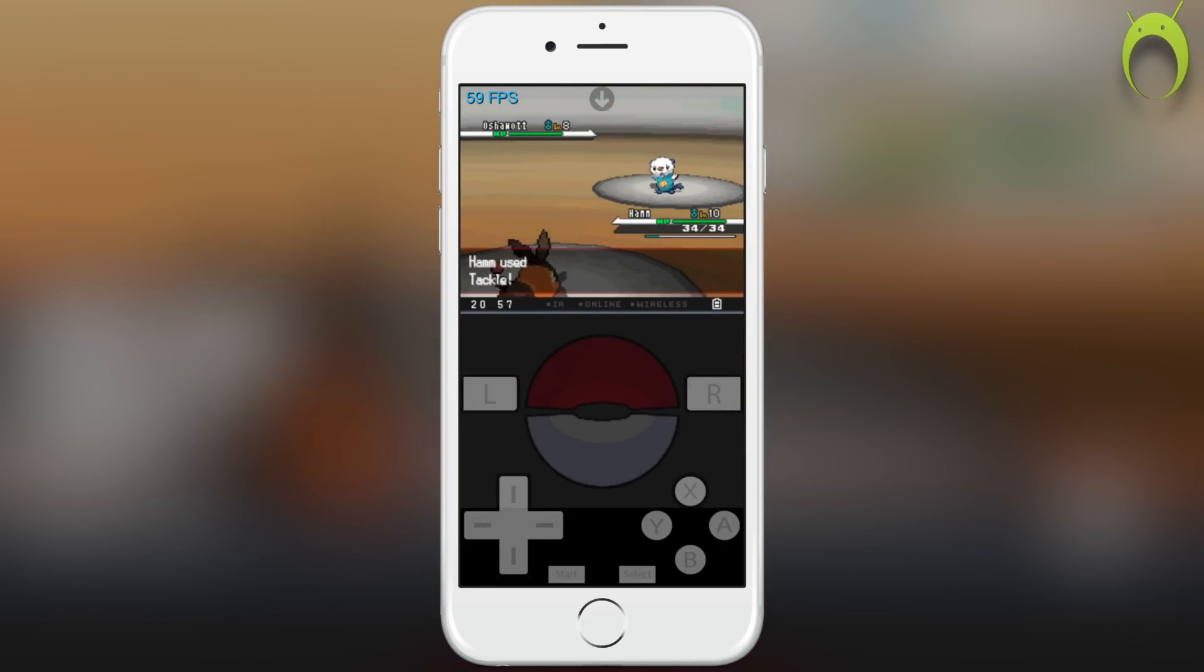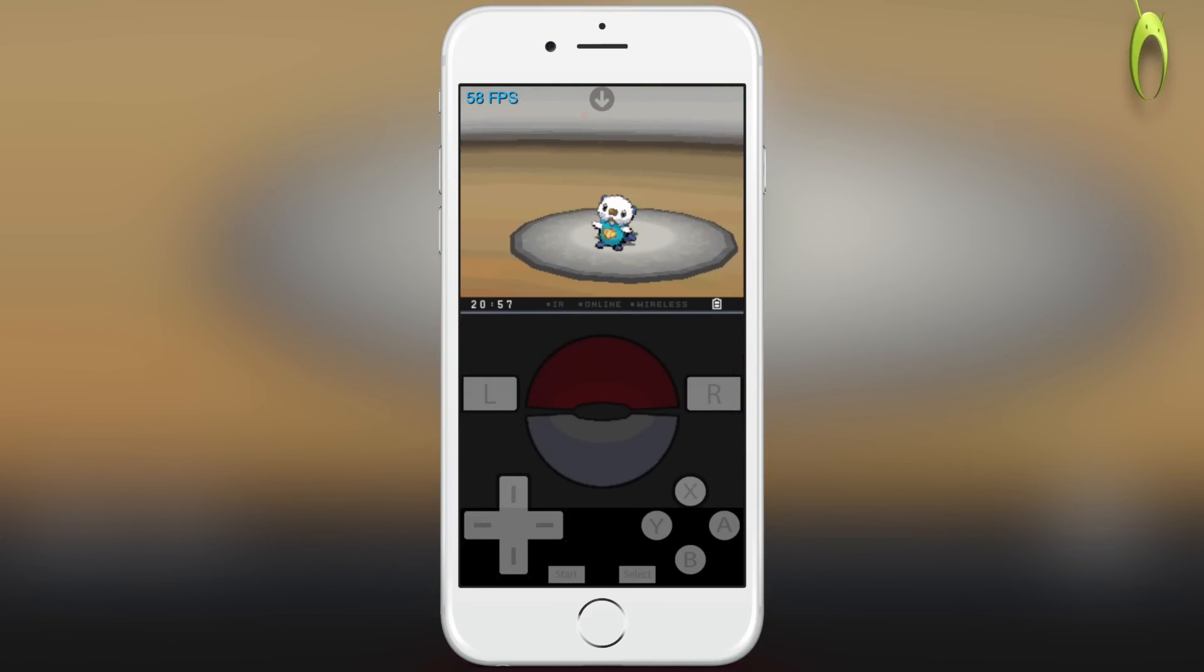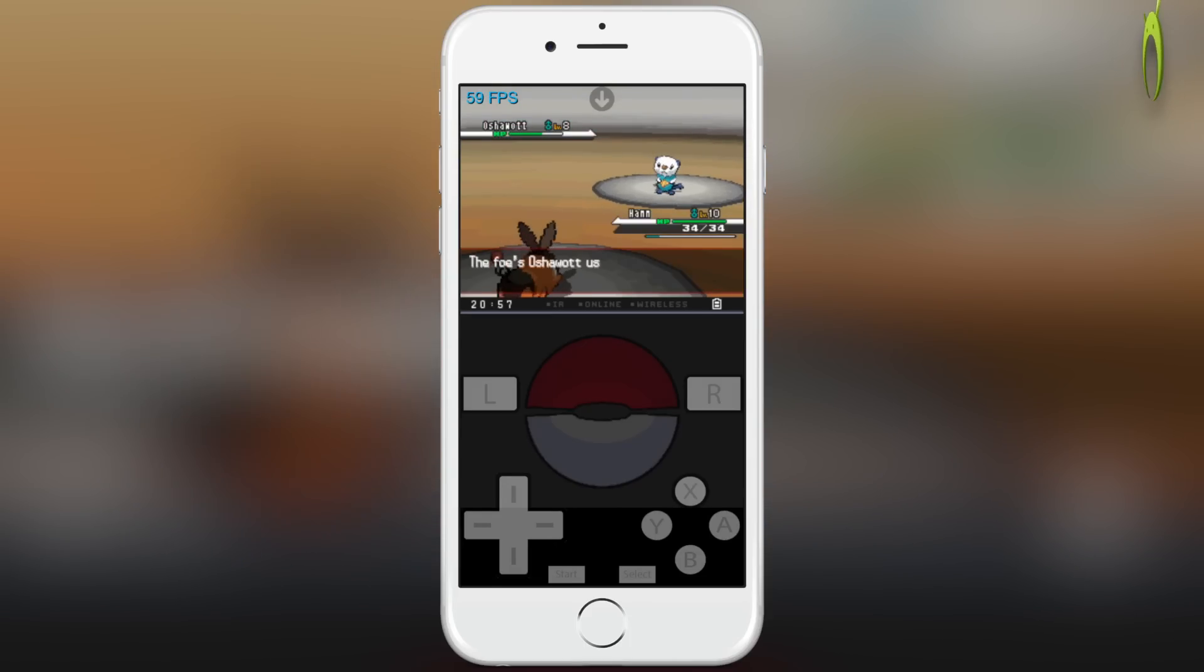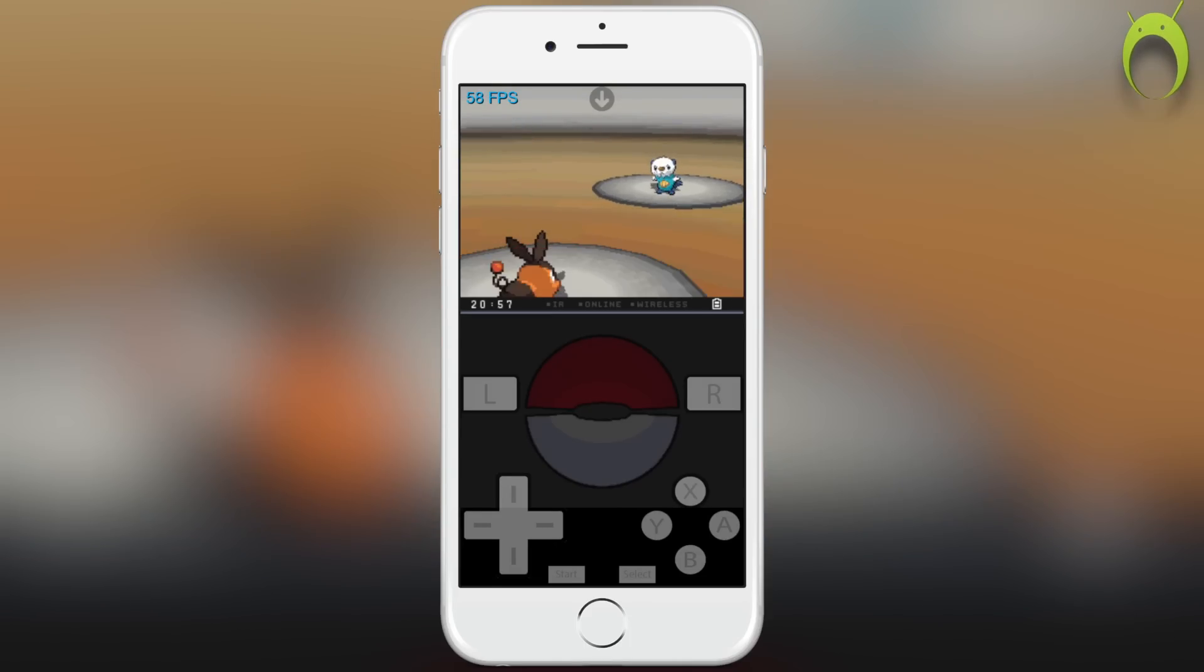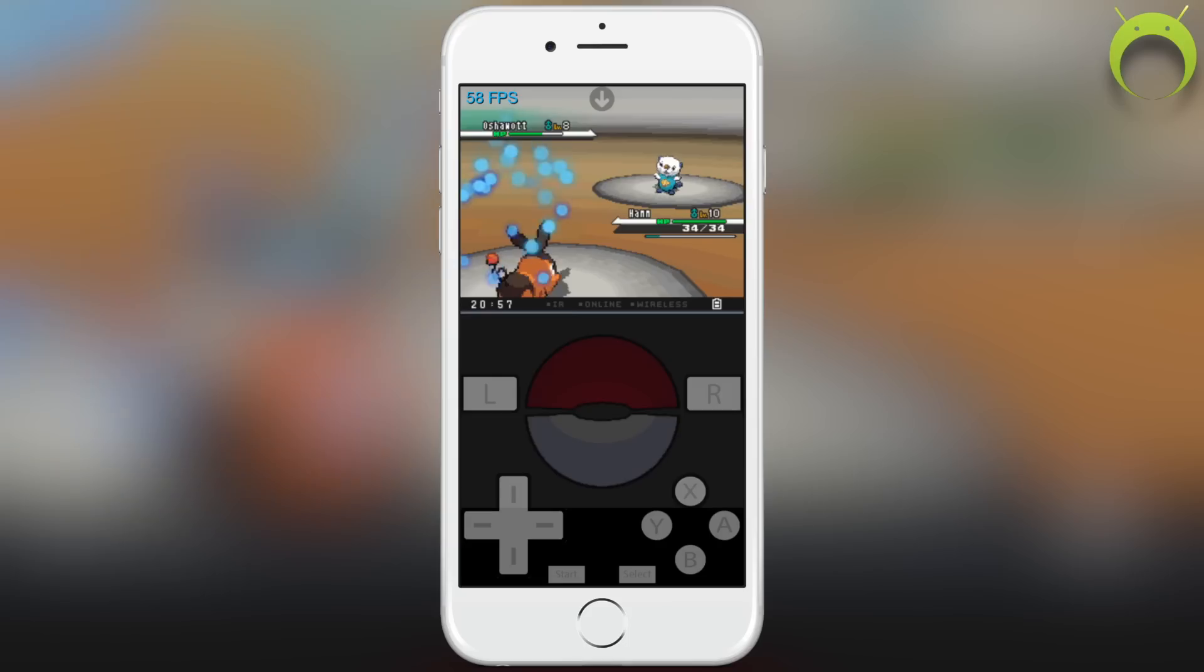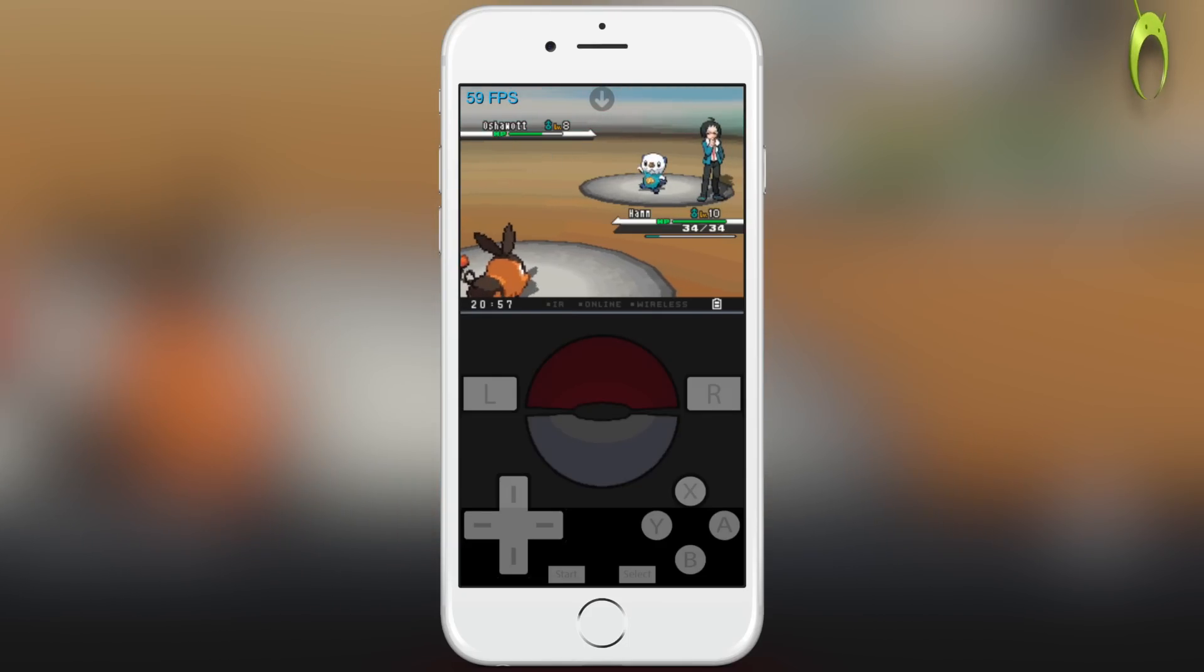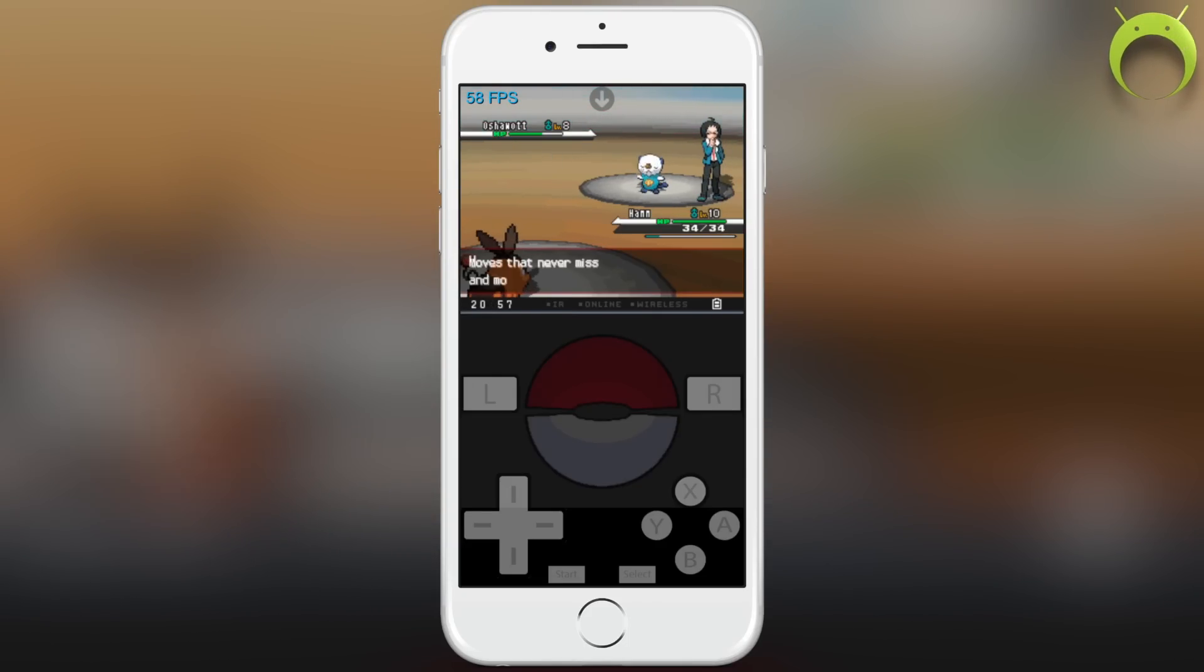So I thought I might as well do the video so you understand why I didn't want to do it at first. But at least you have this information now about what we can expect in the future for Nitrogen, and I will continue to keep you updated on the emulator.